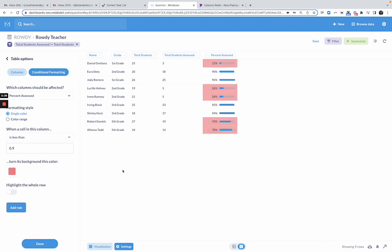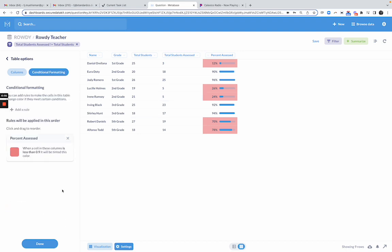Essentially what I did here is I said any row where the percent assessed is less than 90%, we're going to flag it as red. That gives yet another visual cue that there is, maybe these teachers need to be called upon or whatever. And I can go ahead and add that rule.